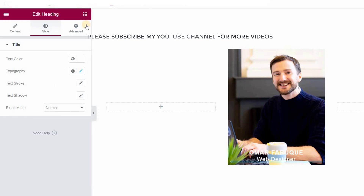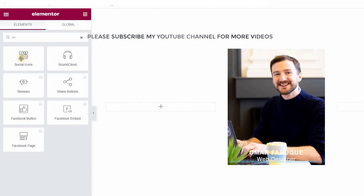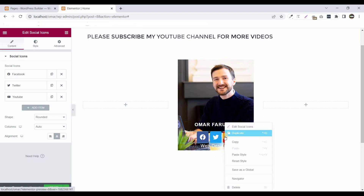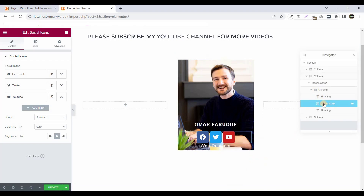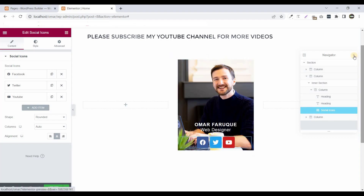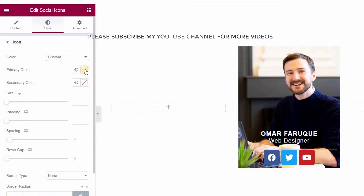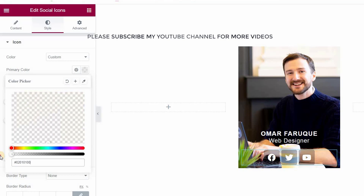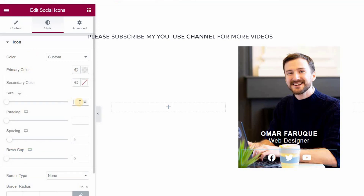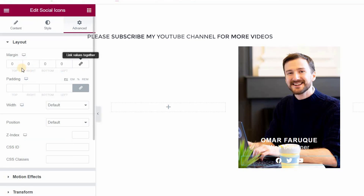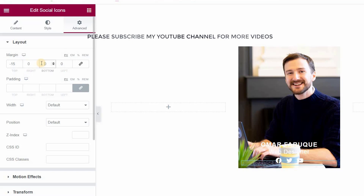Now click on the cubic menu and search for the social icon widget. Drag and drop it. If it's not placed correctly under the section, right-click and click Navigator, then drag and drop it into the correct position. Go to Style, click on custom color, make the primary color transparent, set size to 18 pixels, and padding to 0.3. Go to Advanced, unlock the margin options, set negative top 15 pixels and bottom 20 pixels.